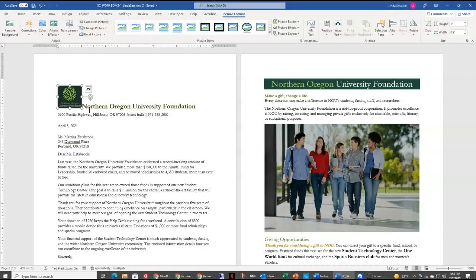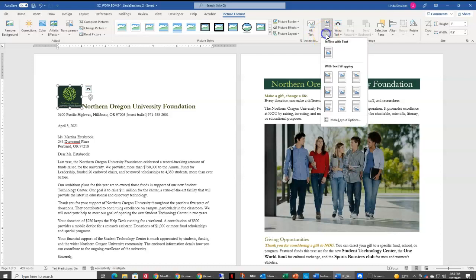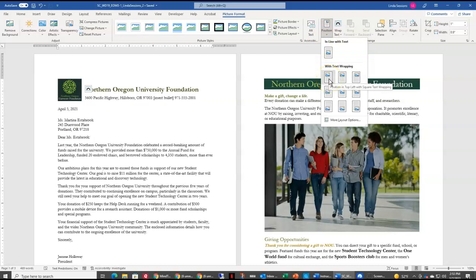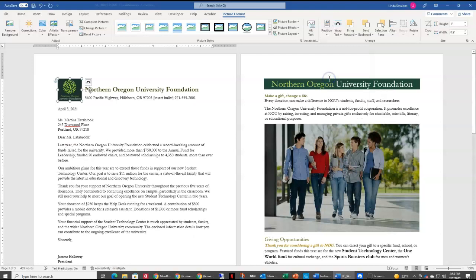I also want to change the position of the picture so it's at the top left with square text wrapping. Right now it's in line with my text. Up here on my Picture Format tab I have this Position option, and this very first one here in the top row is top left with square text wrapping, so if I select that you can see now my text is to the side of my logo instead of in line with it.